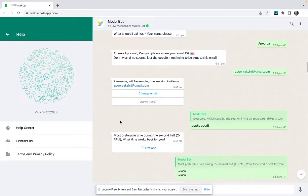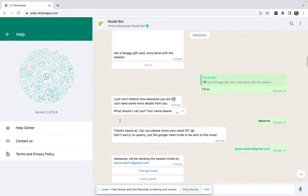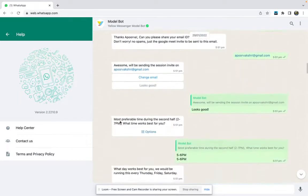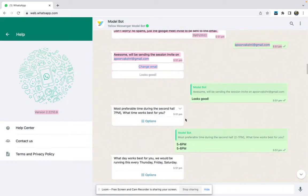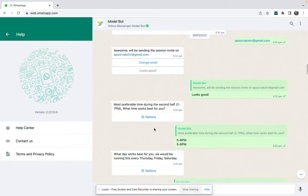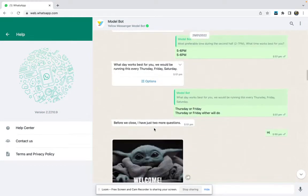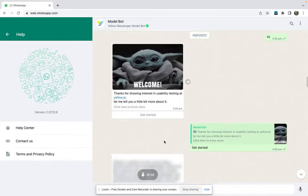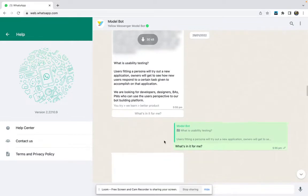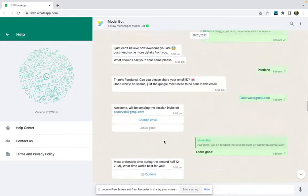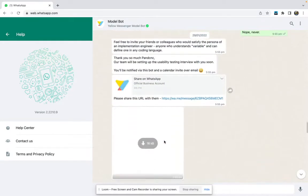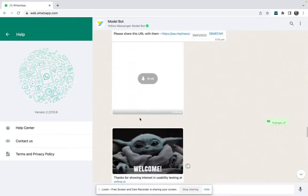I've taken up a challenge to build a bot in the minimum time possible. We will see how we can create a simple bot with some quick reply buttons and list options, and maybe we'll add some images as well. Let's see how much time it will take to build such a bot.